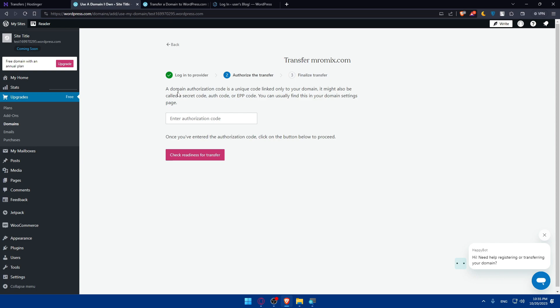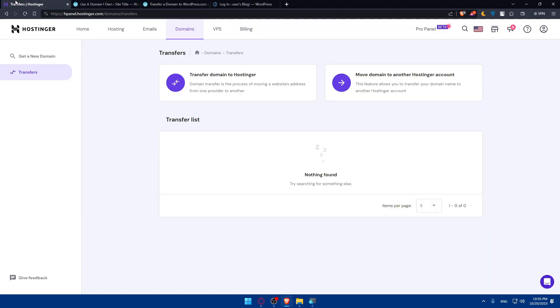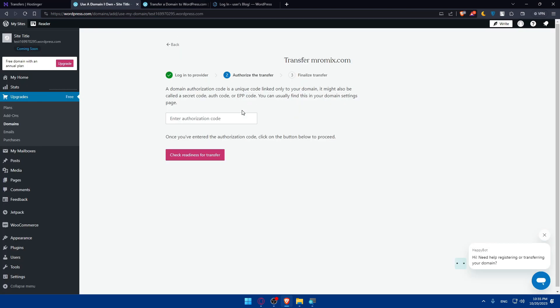A domain authorization code is a unique code linked only to your domain. It might also be called the secret code, auth code, or EPP code. You can usually find this in your domain settings page. Go to your Hostinger, go to your DNS settings and look for the EPP code or authorization code, depending on whatever it could be called there.